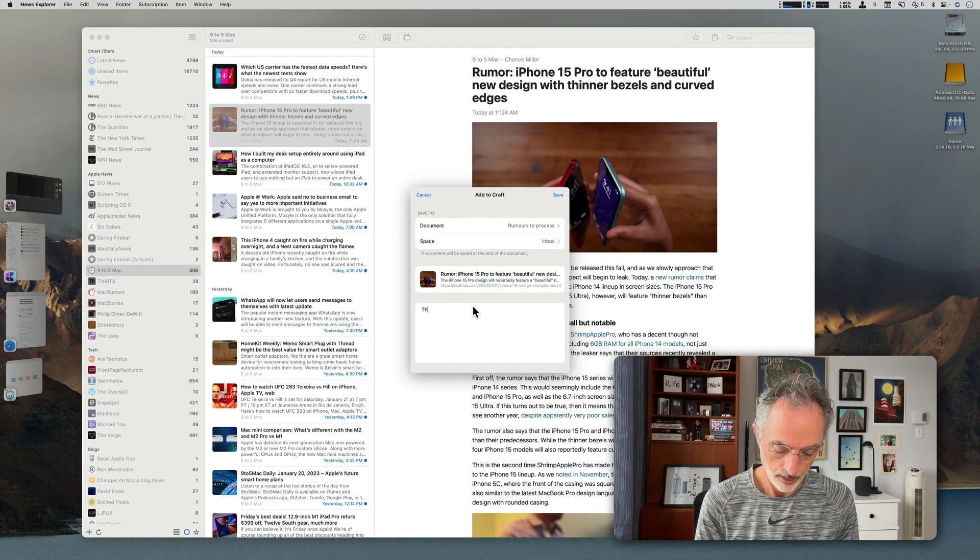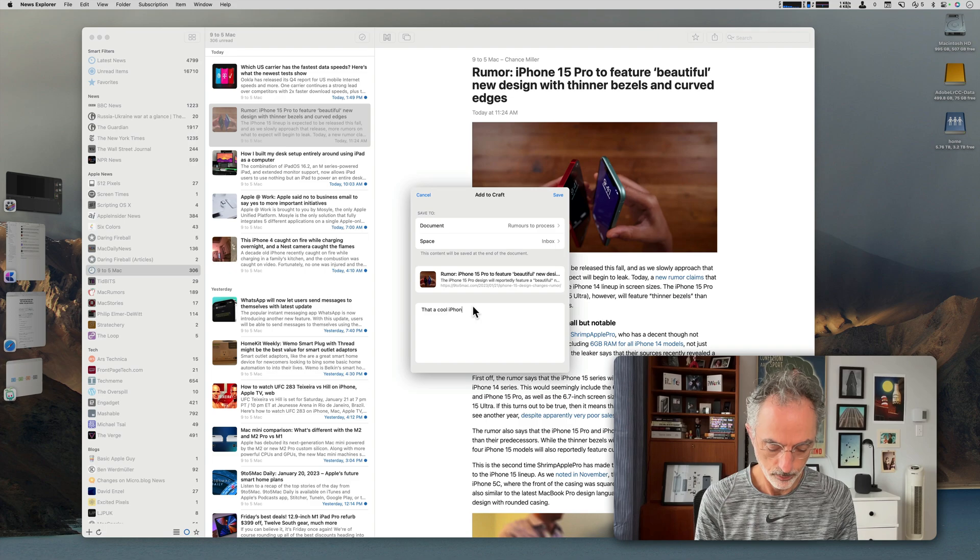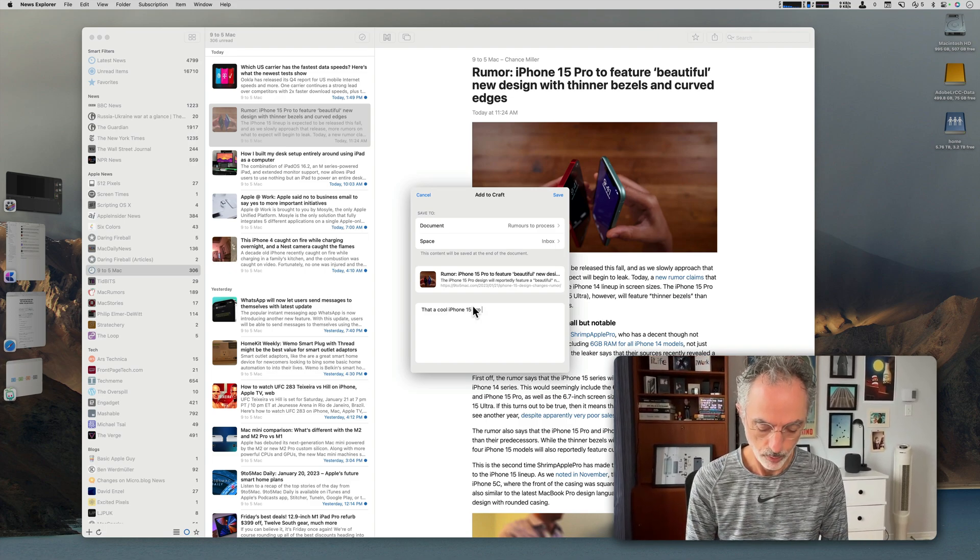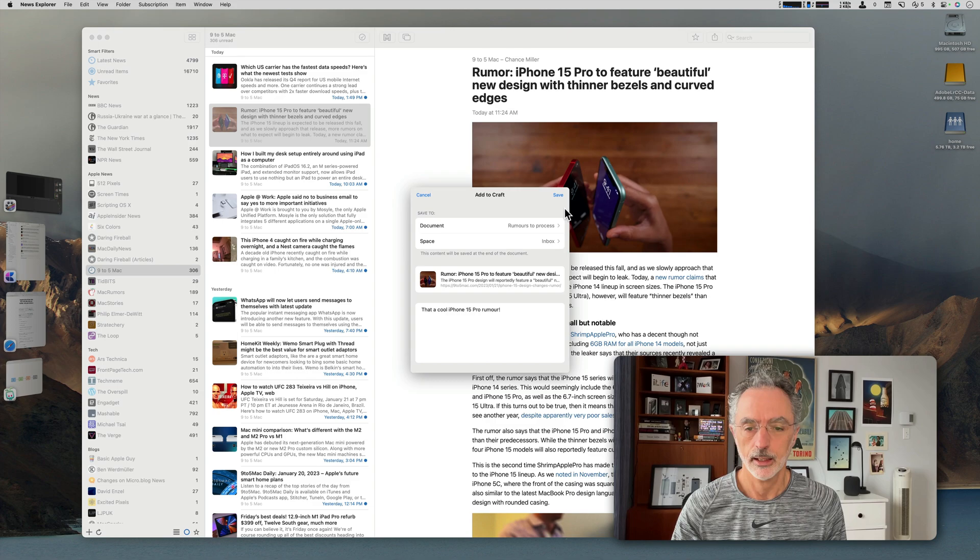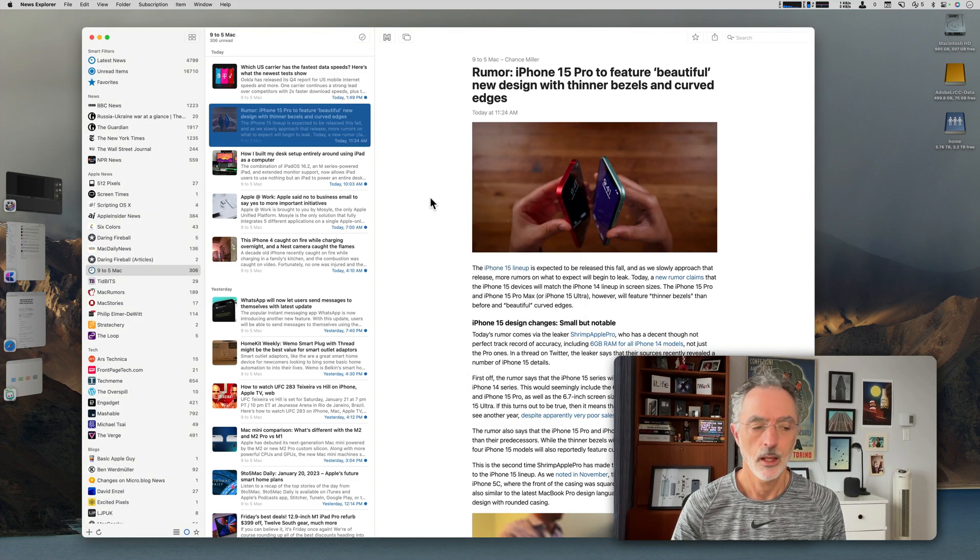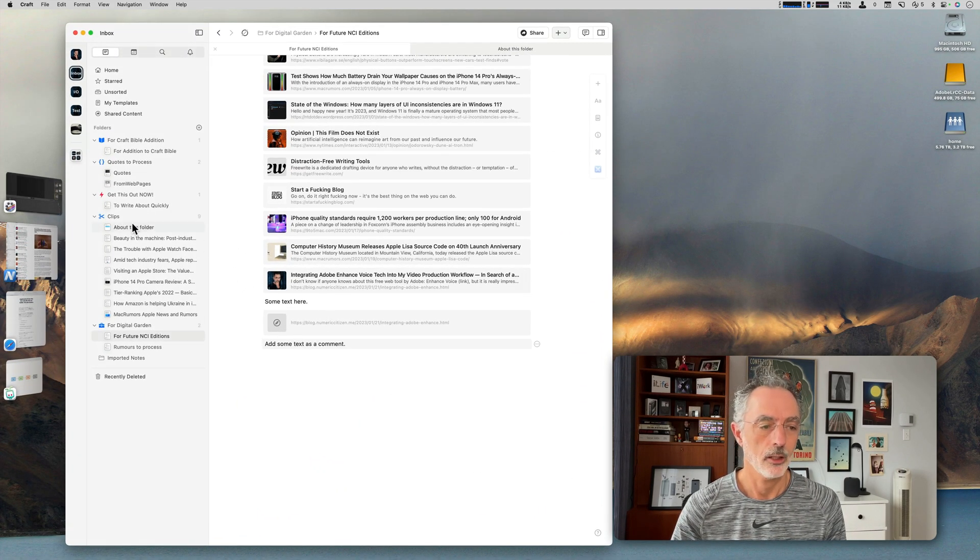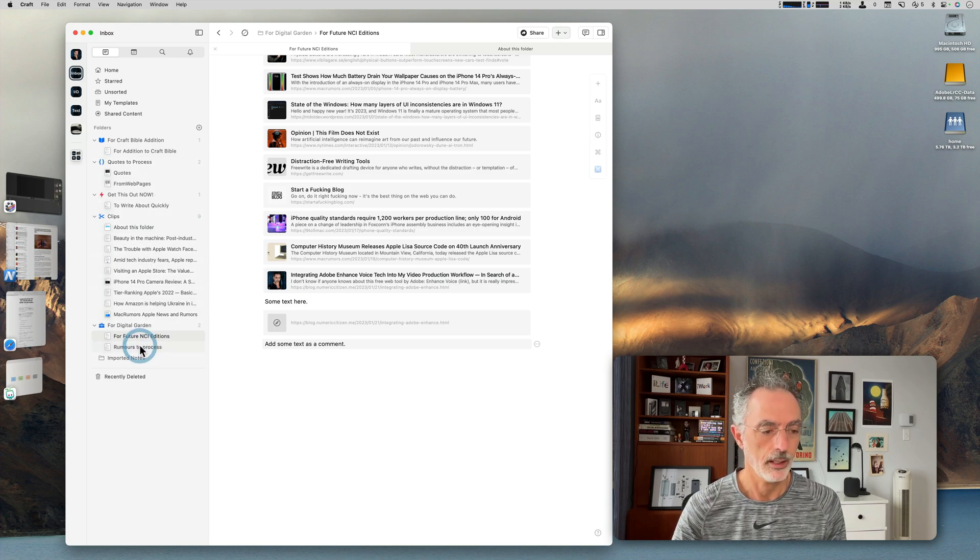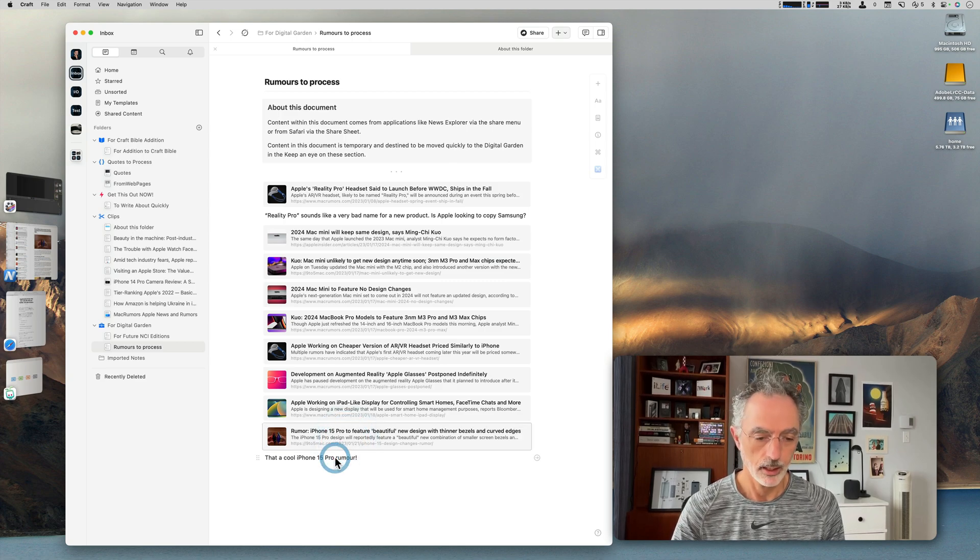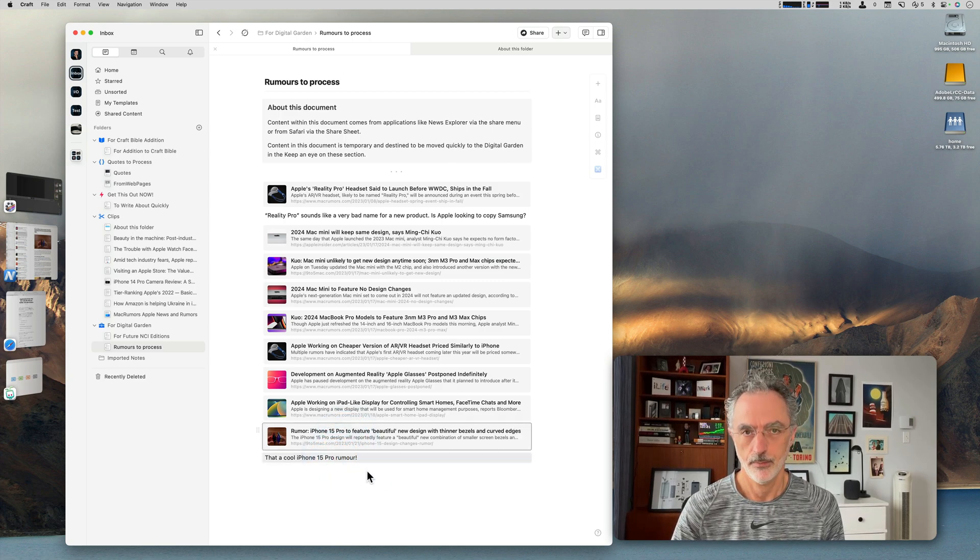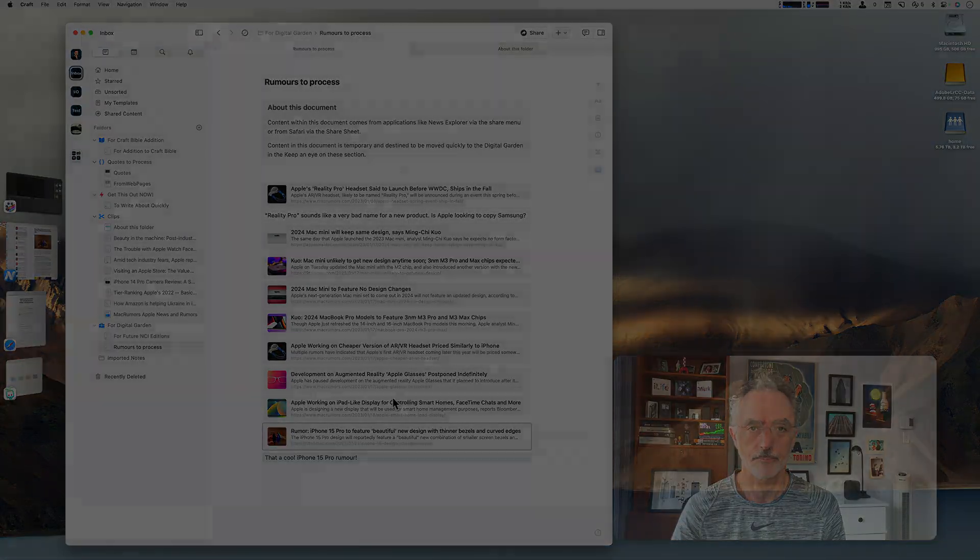That's a cool iPhone 15 Pro rumor. Then I can click Save. Again, if I switch to Craft and I go to the rumors to process right there, you'll see that there is this bookmark I created and the text for it. That's using the action sheet of Craft.